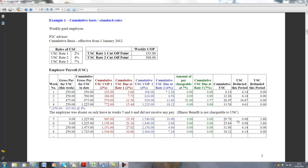The rates of USC are 2%, 4%, and 7%. And the more you earn, the more USC you will pay.